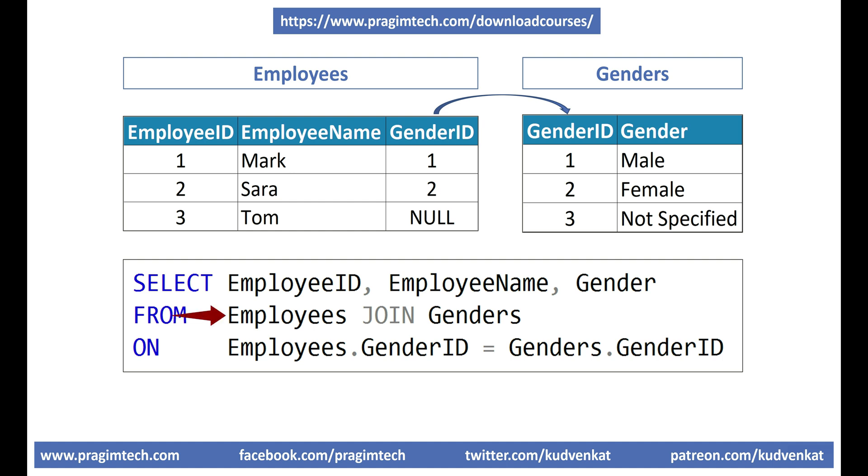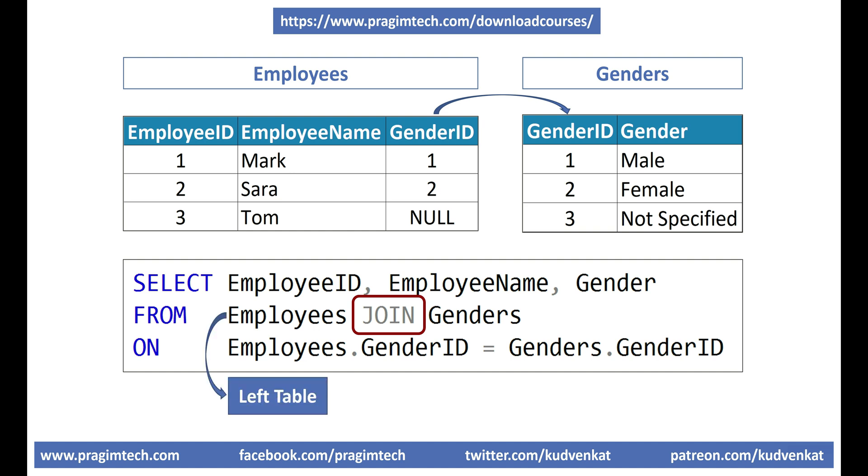employees and genders. With respect to the join keyword in this query, employees table is present on the left hand side of the join keyword and genders table on the right hand side. So in this specific query, employees is the left table and genders is the right table.